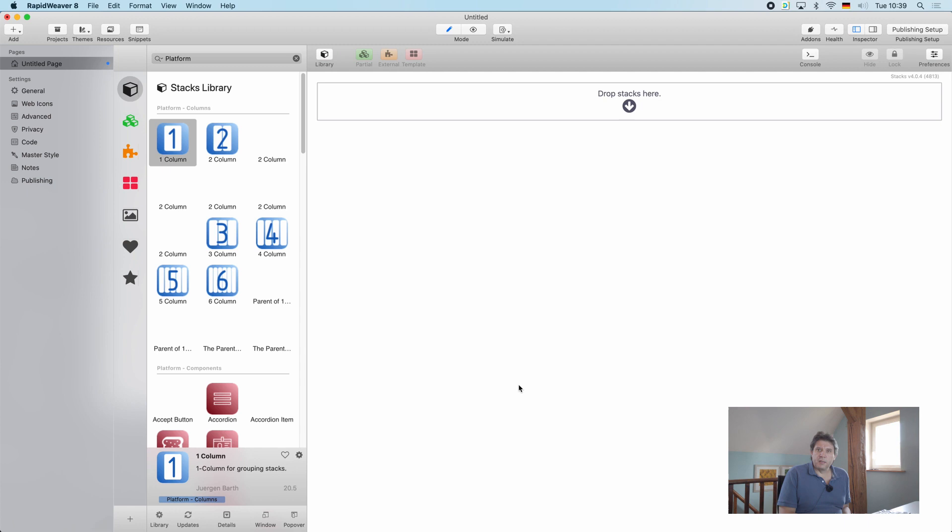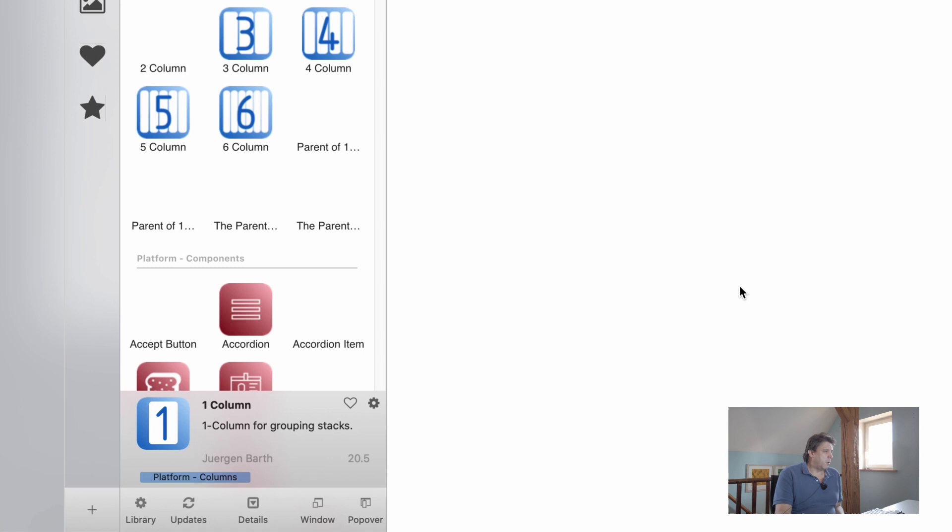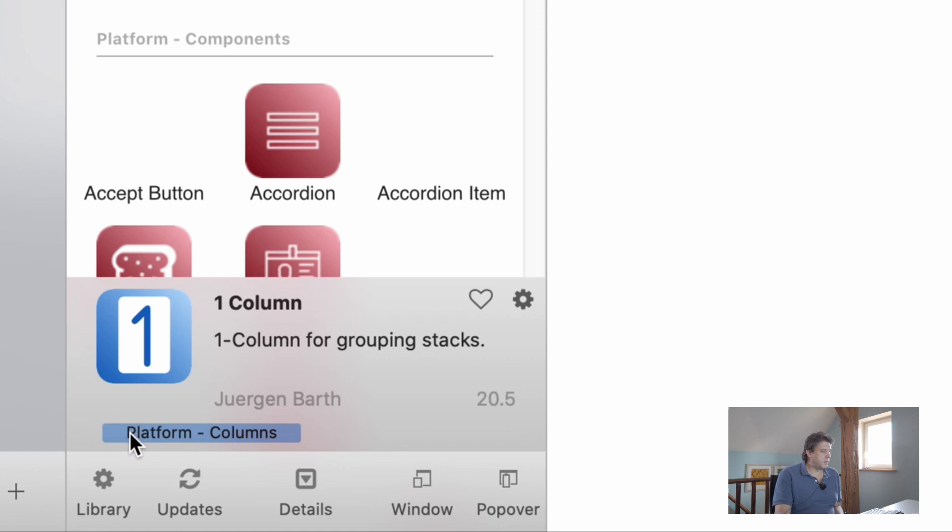If you look at the bottom of your stacks library you have a little gray bar which displays five icons. The leftmost one is titled library and if you click on it you will see that there is a checkmark next to show hidden stacks.